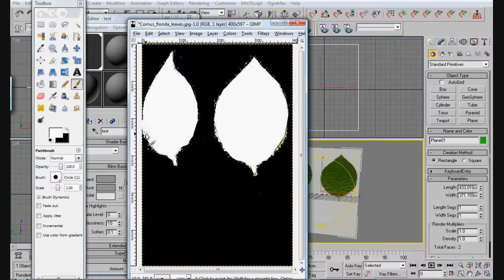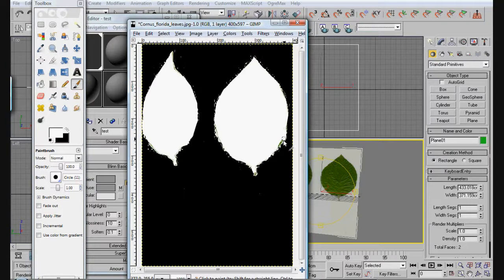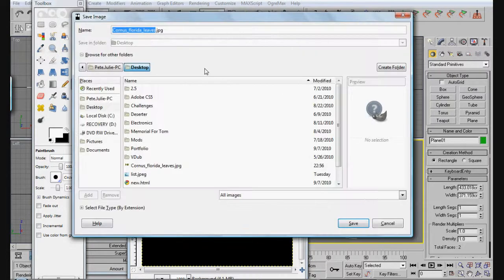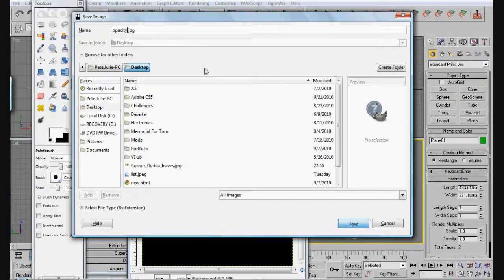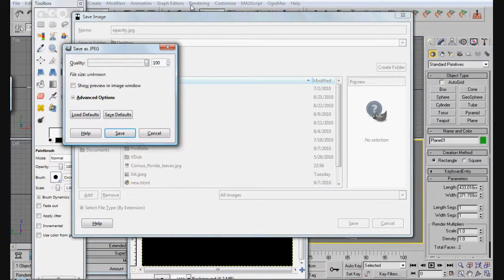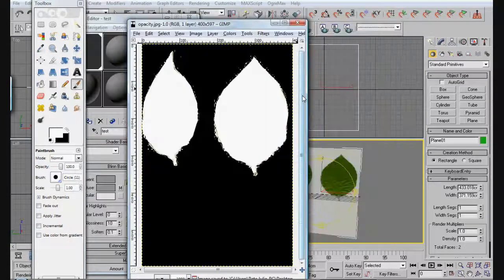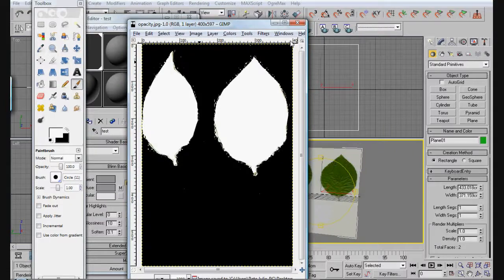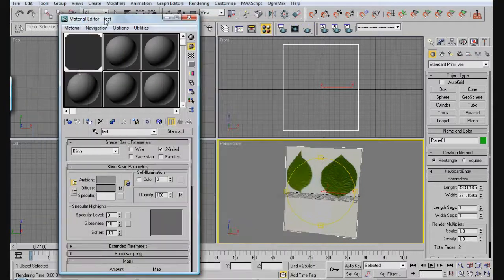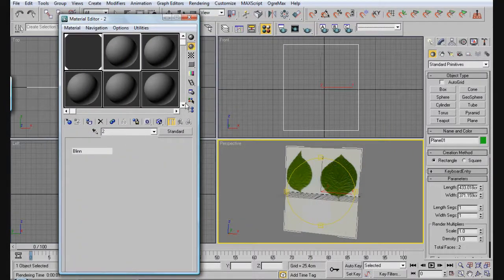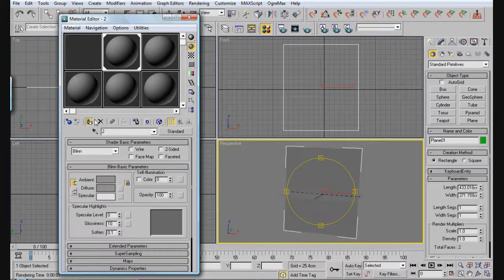Now you're going to save this as opacity.jpg. I'll put it at 100% quality so you don't lose any quality when you add it. Now you should just have a—it doesn't matter what size your plane is really—just go ahead and apply a material to a plane.